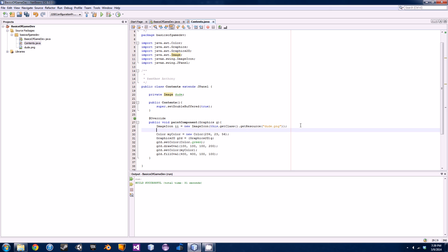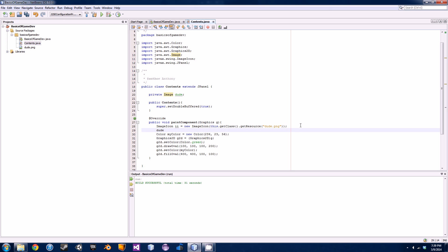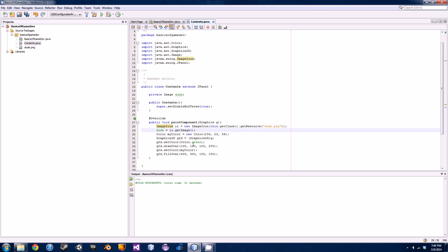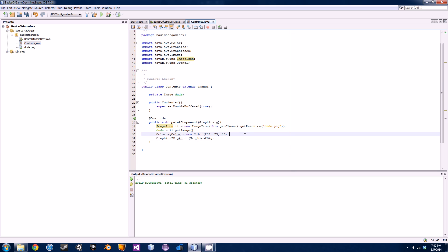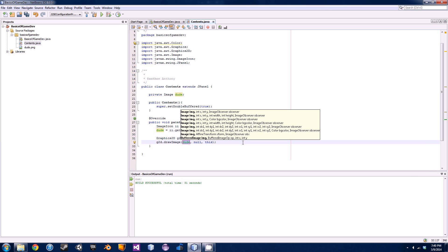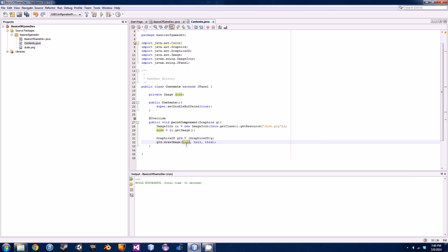After this we're gonna link our ImageIcon to our Image class so we can display it on the screen. To do that, just go: 'dude = ii.getImage()' — and that's it. Now that we've done that, we're able to display it using our g2d graphics. I'll delete the previous color setup so it's a little less confusing, and now we're gonna use 'g2d.drawImage()'. For the first parameter, you specify the image you want to use, so that's going to be the 'dude' image.